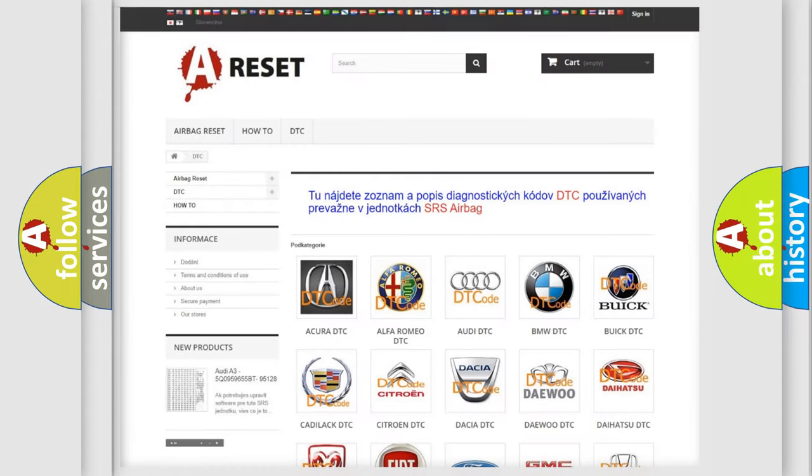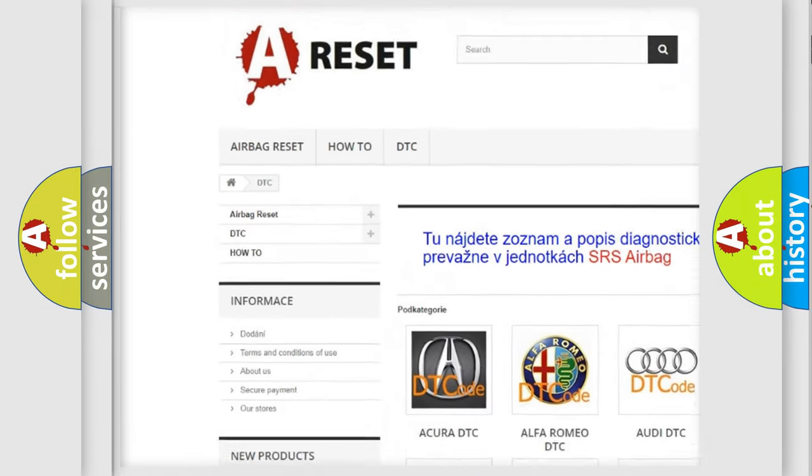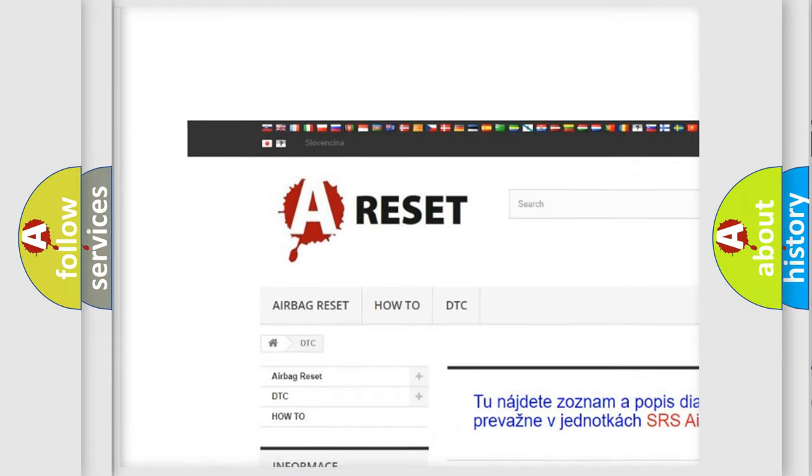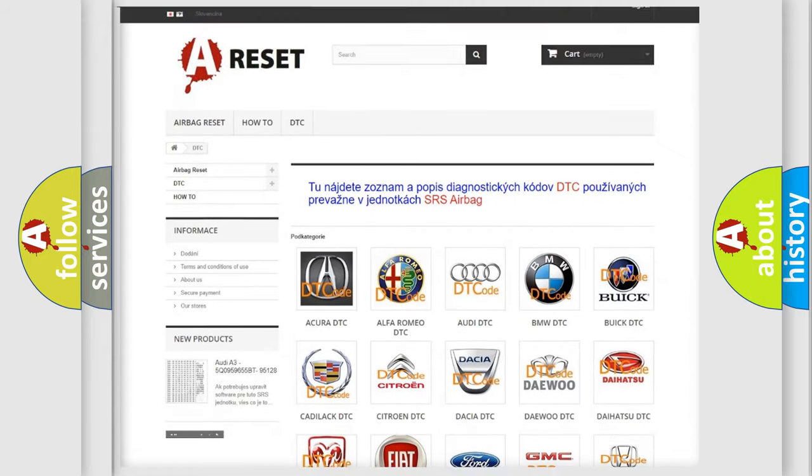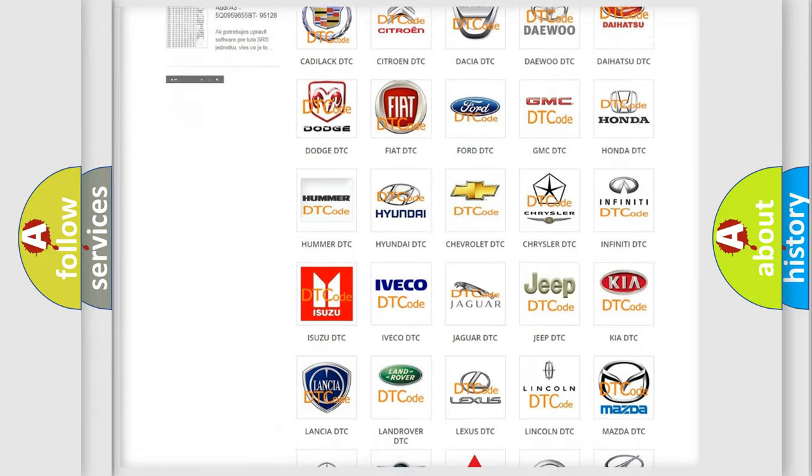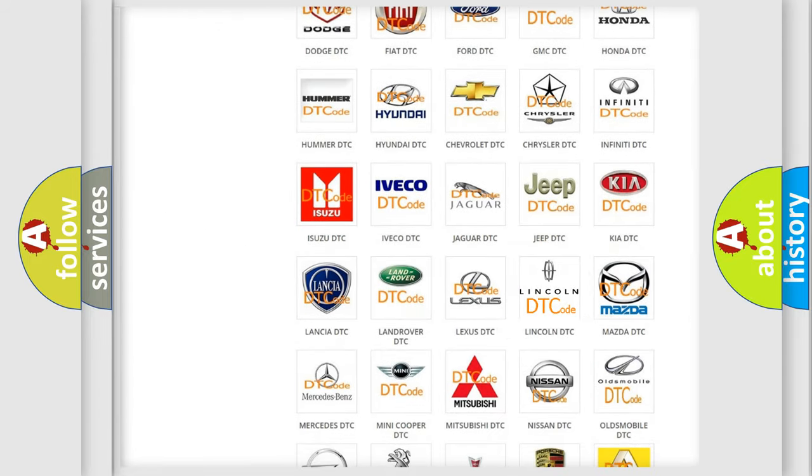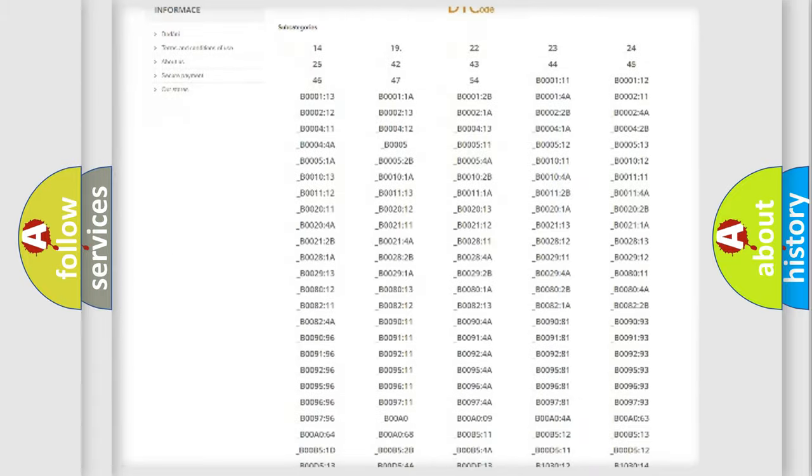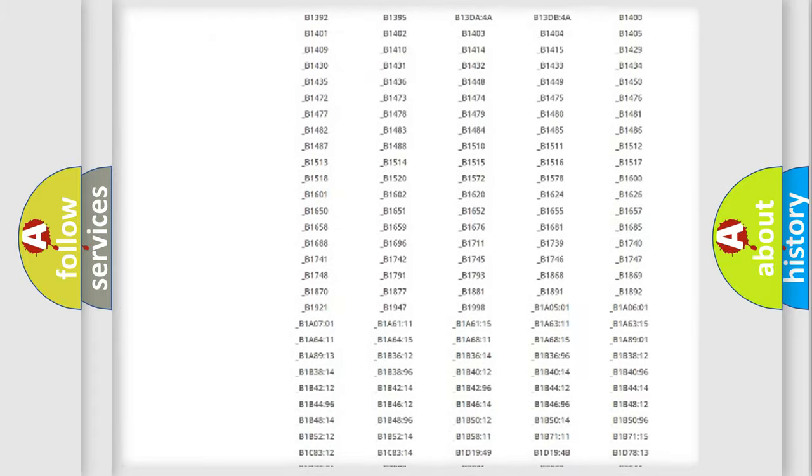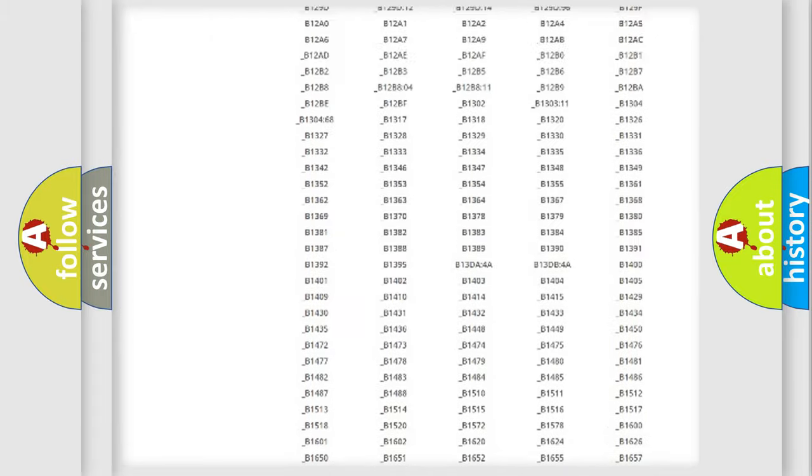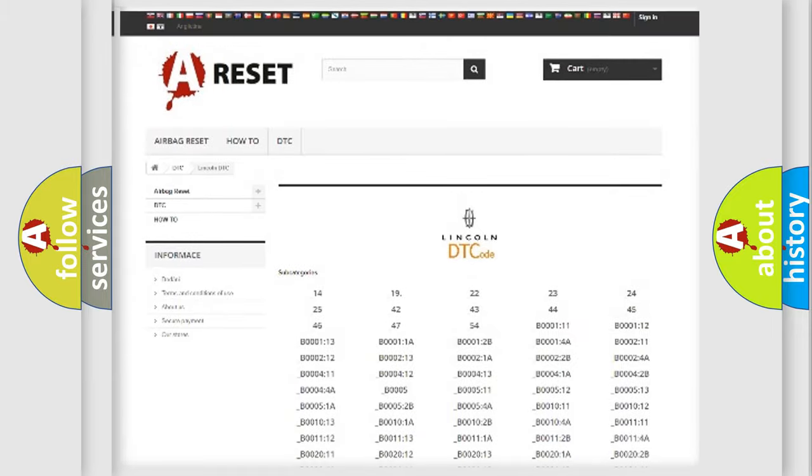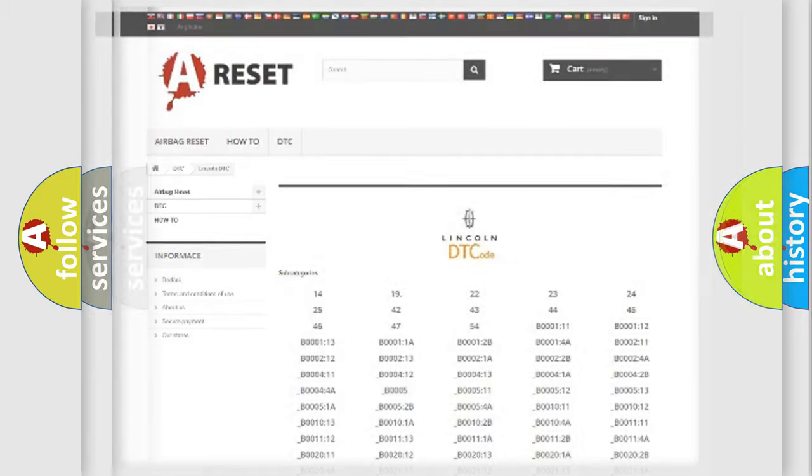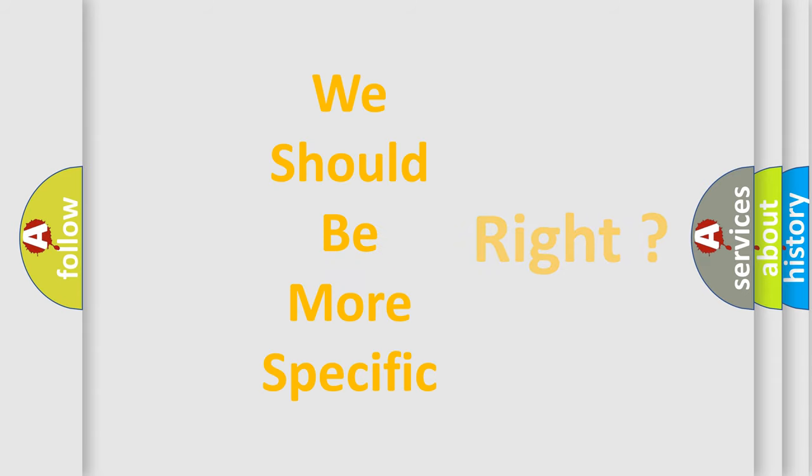Our website airbagreset.sk produces useful videos for you. You do not have to go through the OBD2 protocol anymore to know how to troubleshoot any car breakdown. You will find all the diagnostic codes that can be diagnosed in Lincoln vehicles, and many other useful things. The following demonstration will help you look into the world of software for car control units.